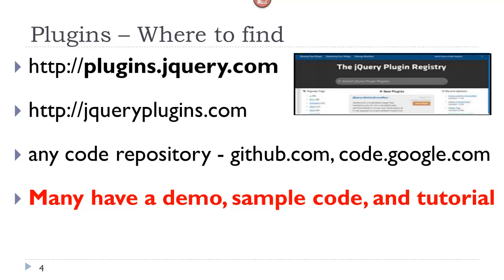Most of the time the plugin will have a demo, so you can actually see how it works. Sample code that you can use in order to learn how it works, and a tutorial or instructions so that you understand the different parameters that you can use to configure the plugin.